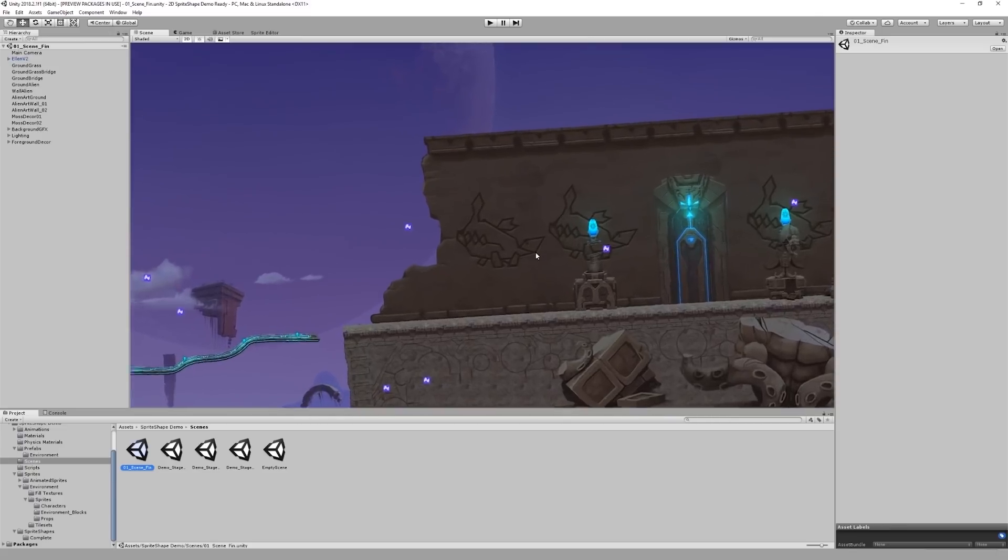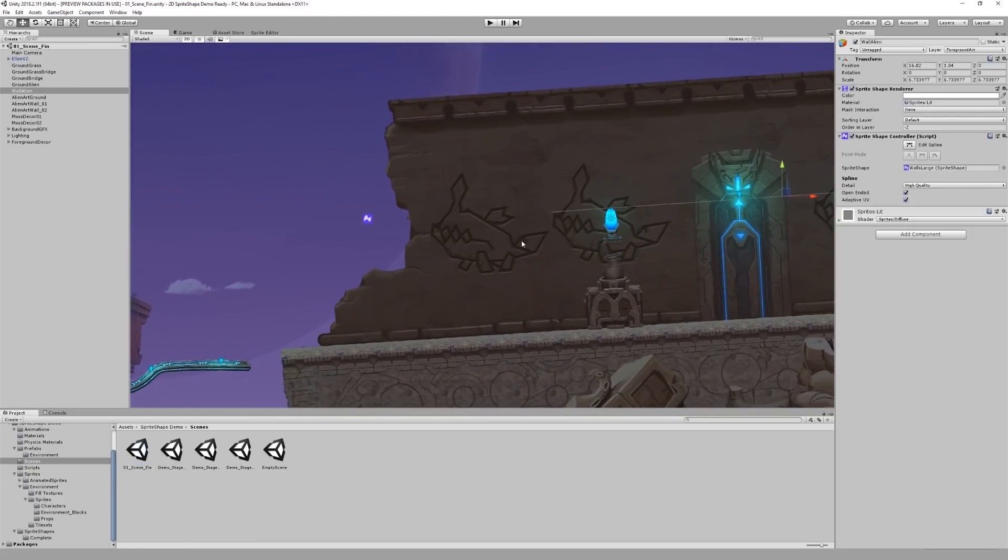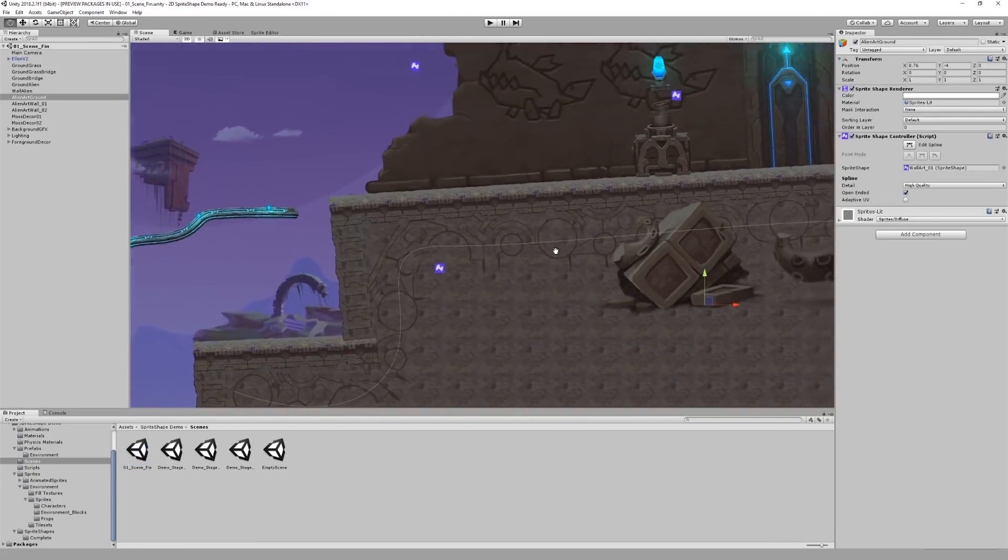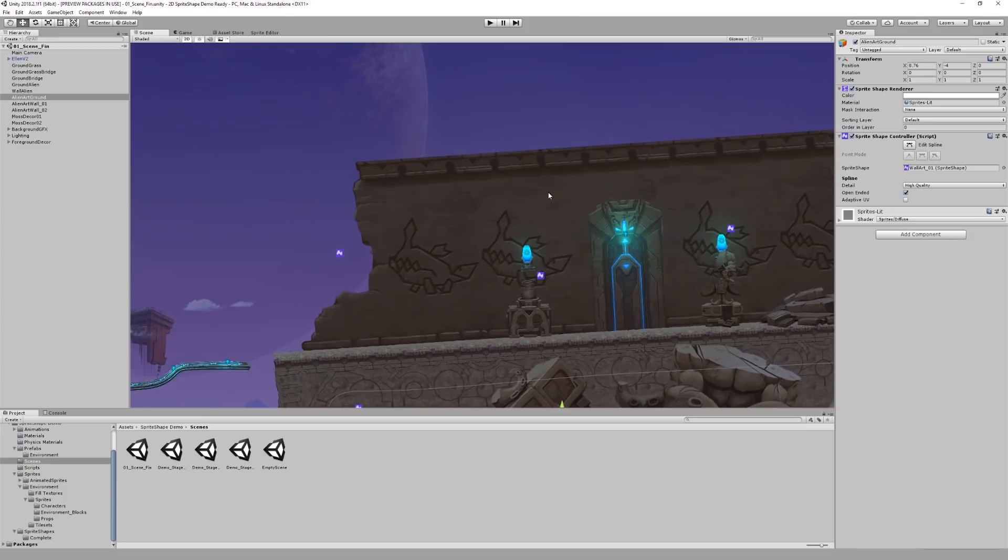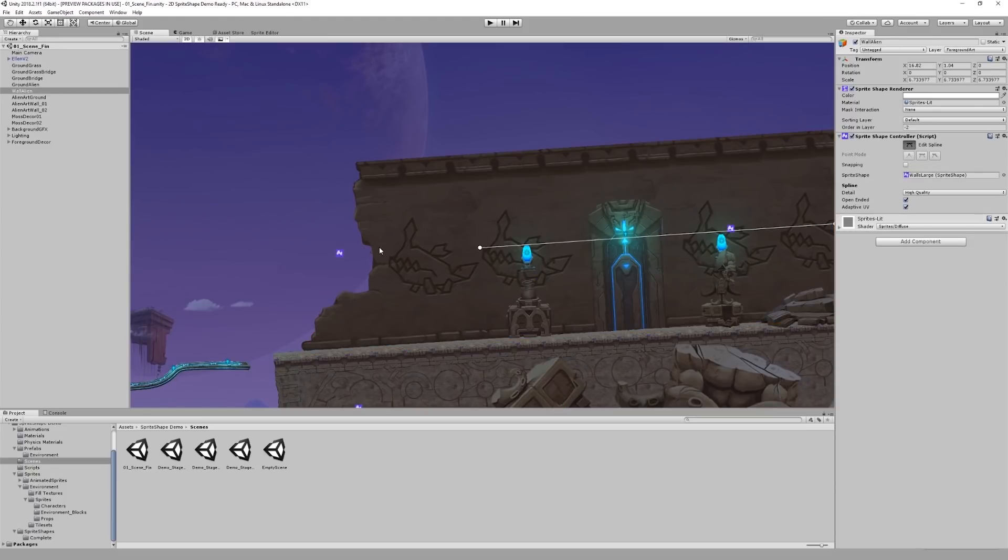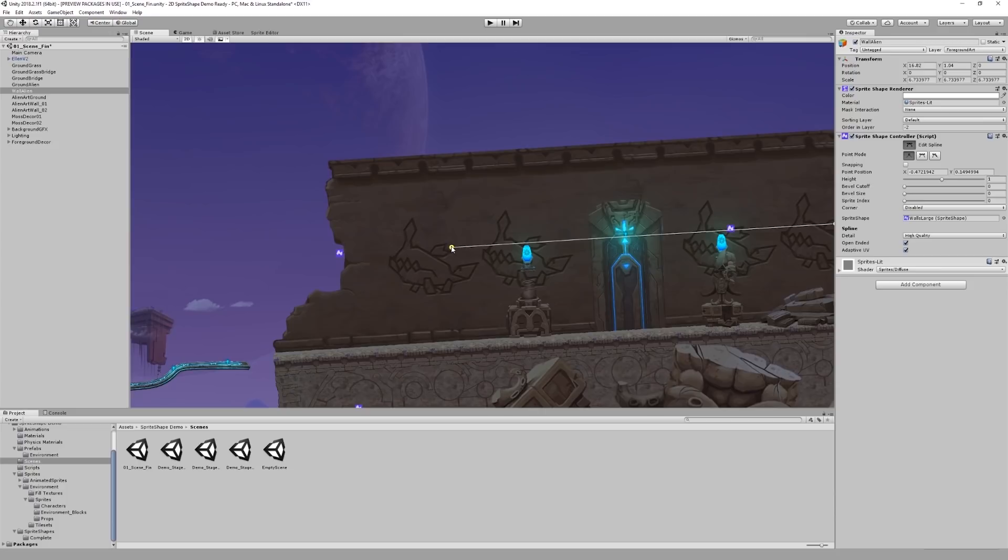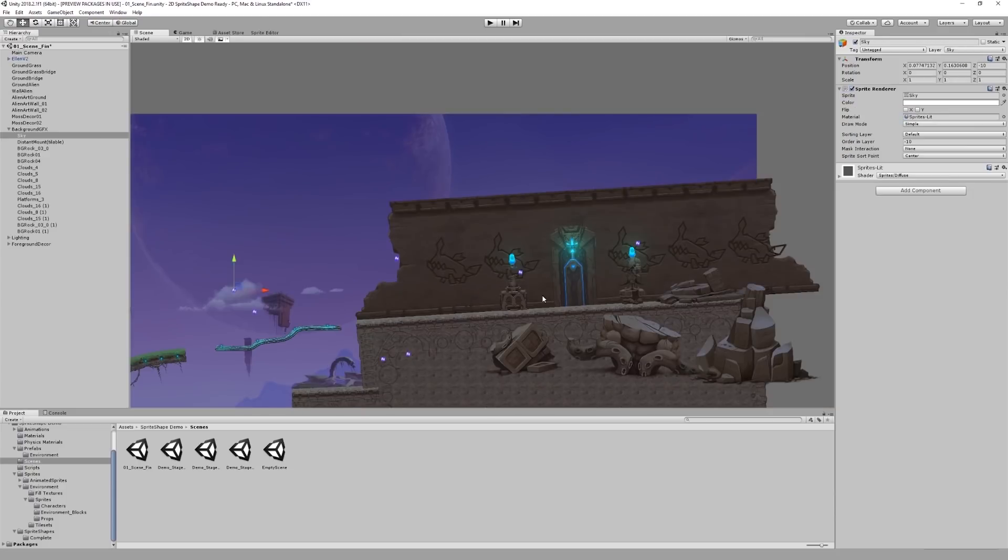For example, these wall and ground decorations. This makes sprite shape stand out as not just a terrain modeling tool, but also something that can be used to add detail and patterns to the environment.